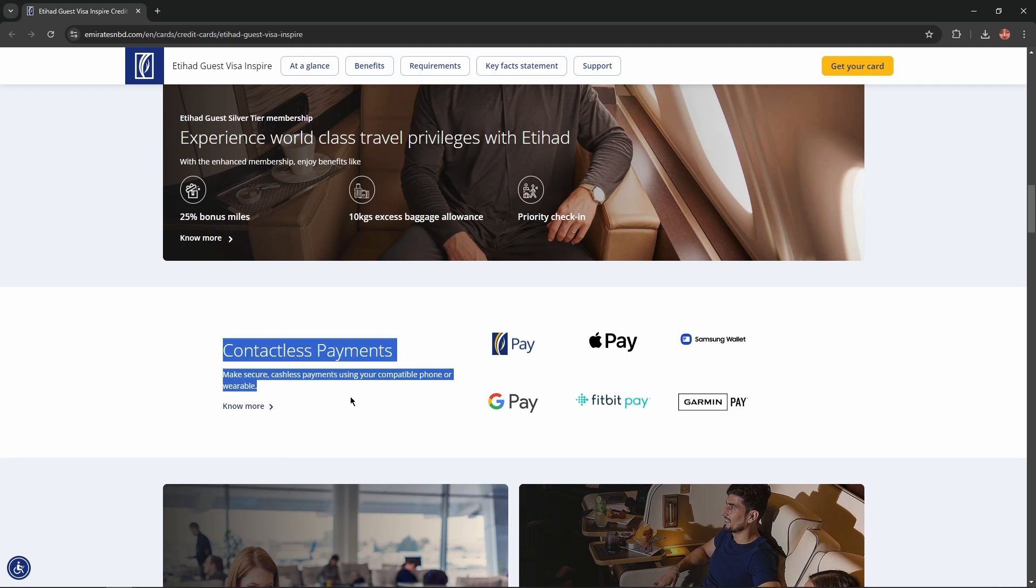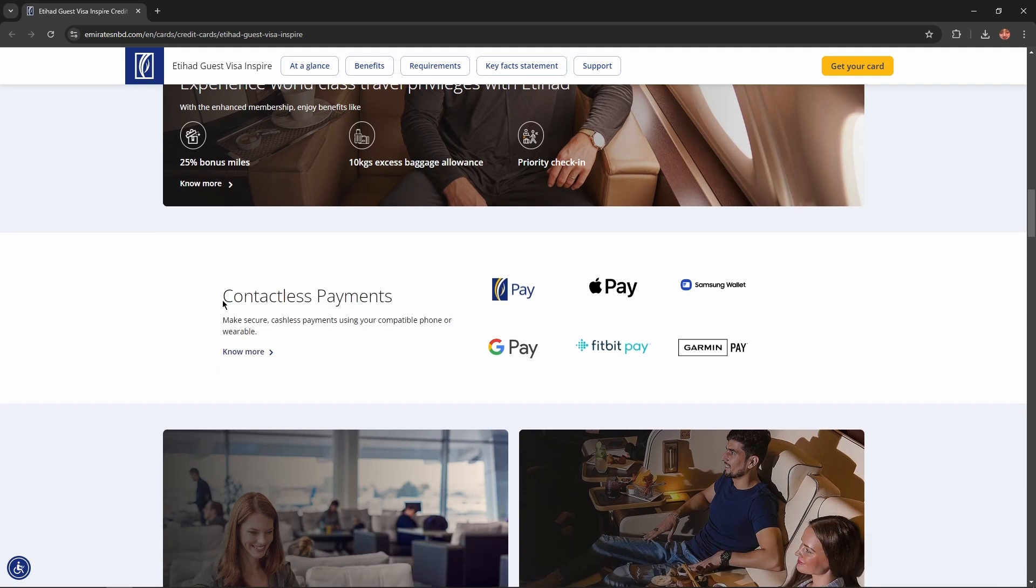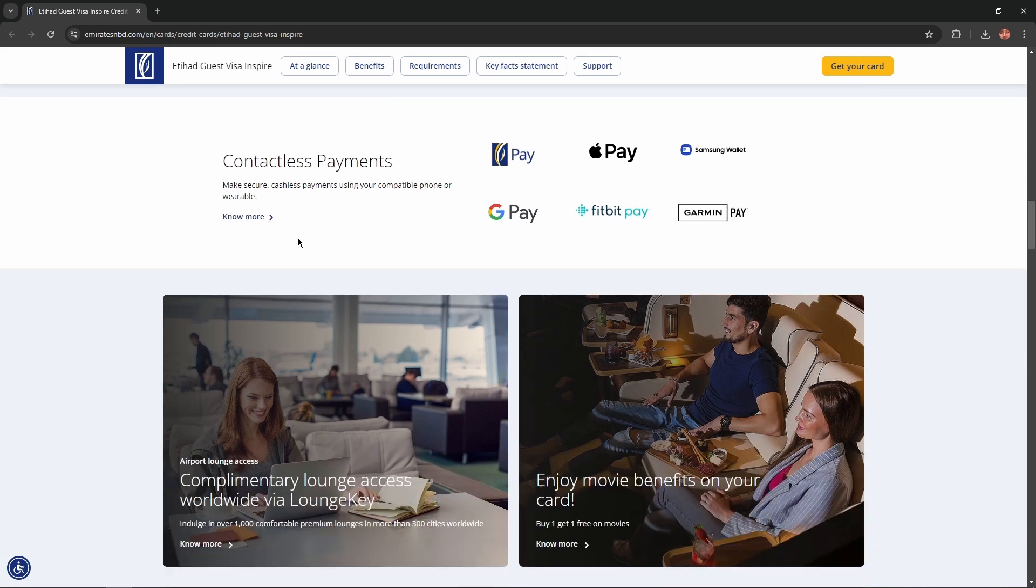Also, you'll get an opportunity for contactless payments. Make secure cashless payments using your compatible phone or wearable.